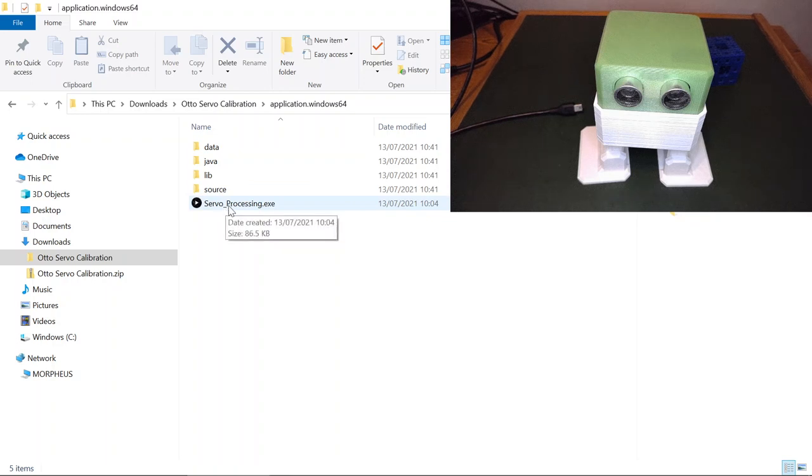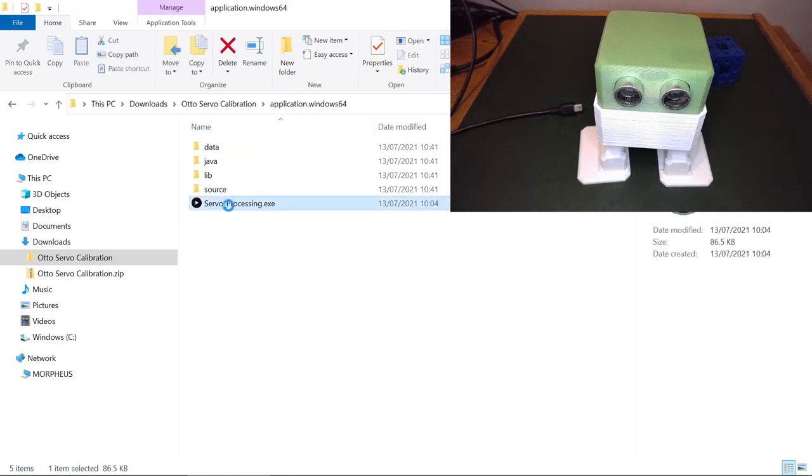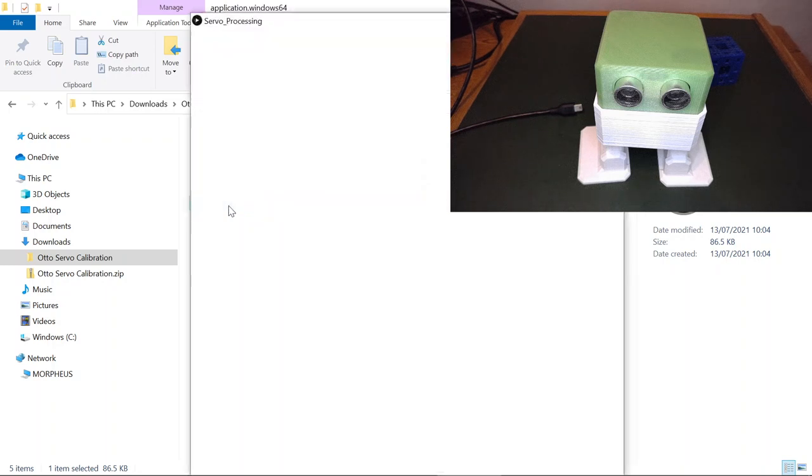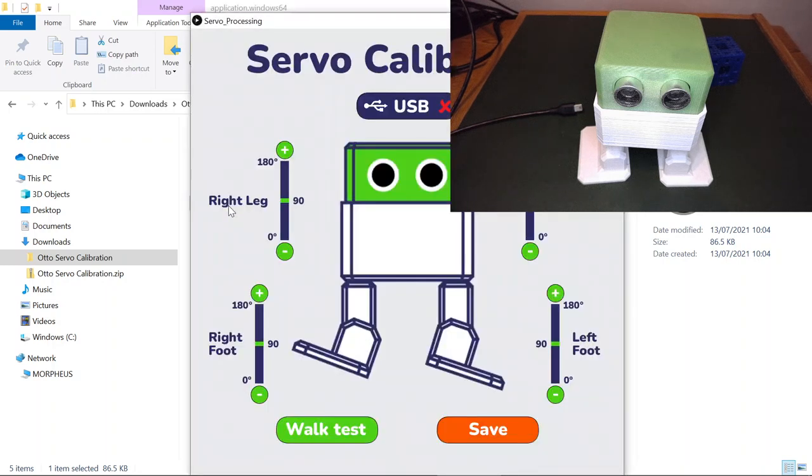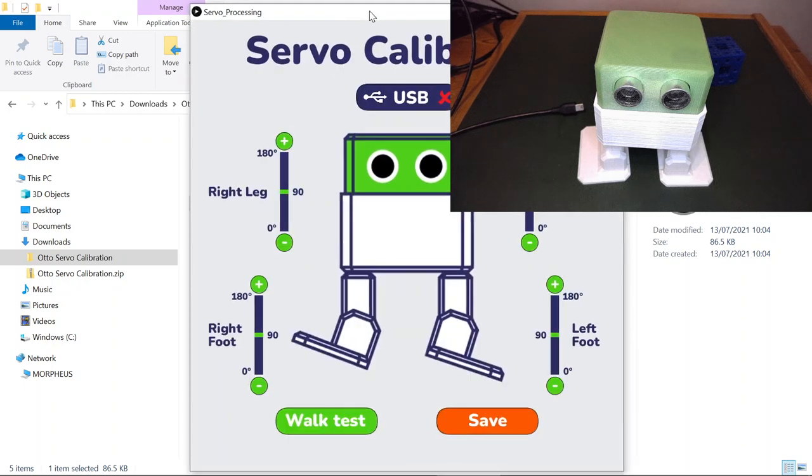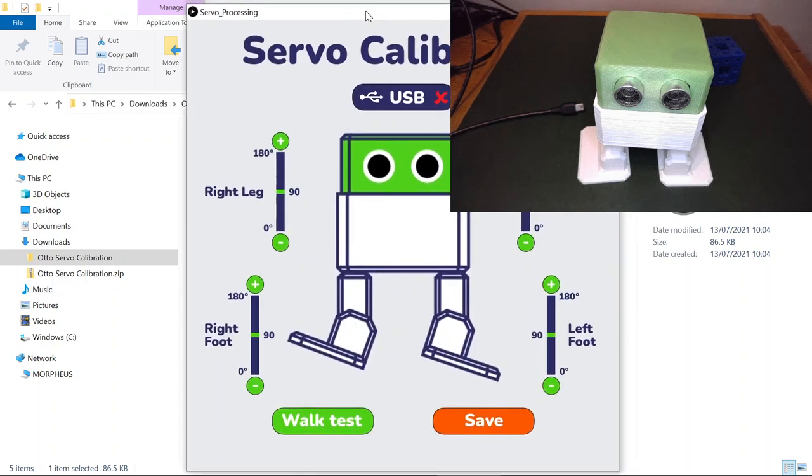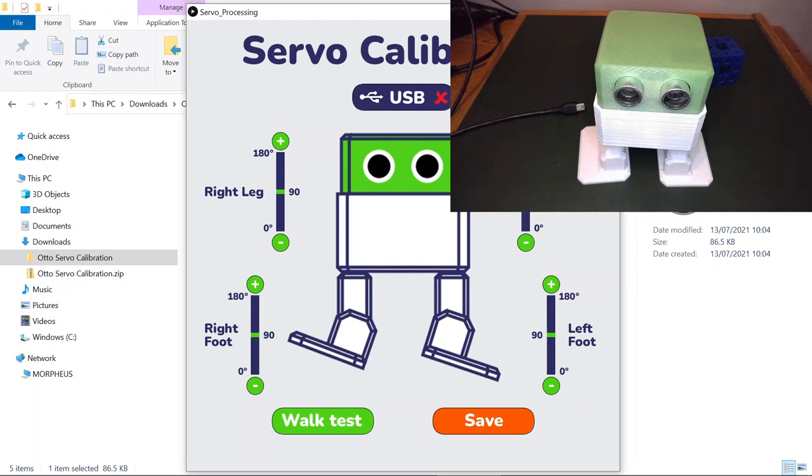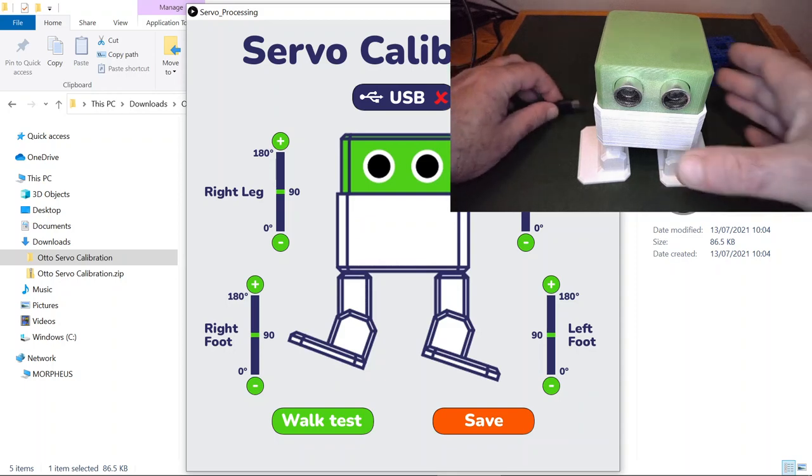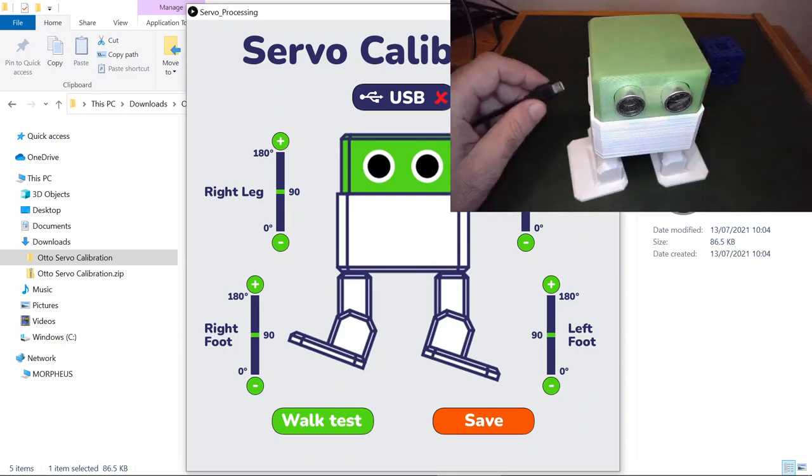You'll only need to run it once. The USB should be disconnected from Otto and you will see this. This is the servo calibration program and at the moment you can see that the USB has got a red cross on it. As soon as you connect up Otto, you'll be able to see this.